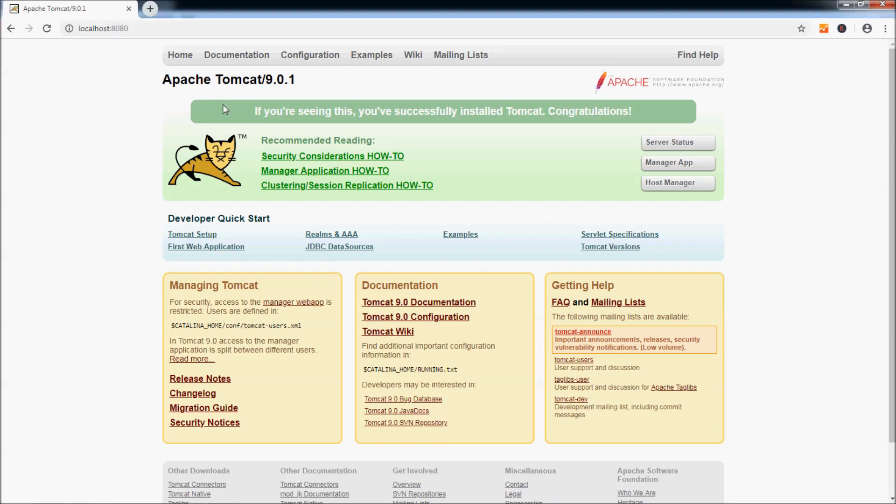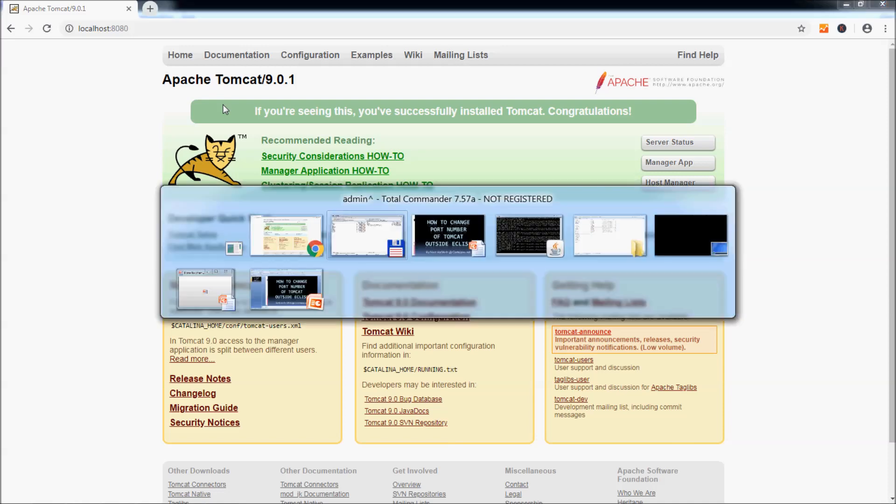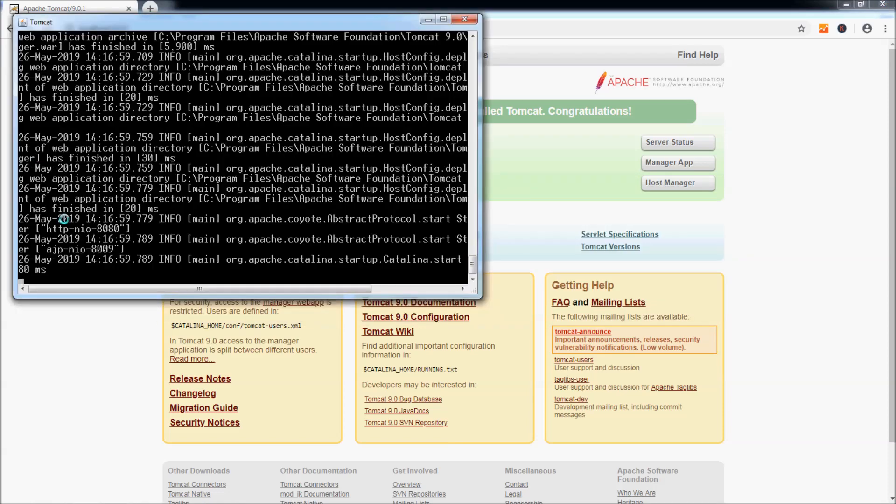Now let's change the port number of Tomcat to the default port number of HTTP protocol, which is 80. First we need to stop the server and press the shortcut key Ctrl+C here to stop the server.